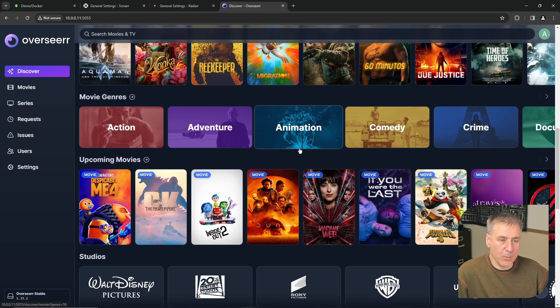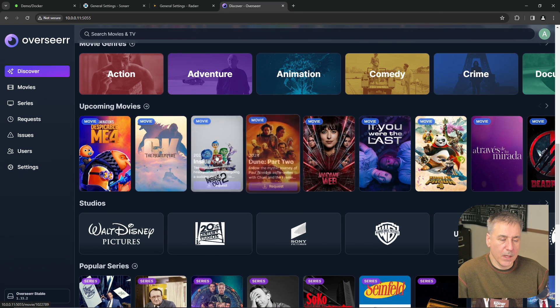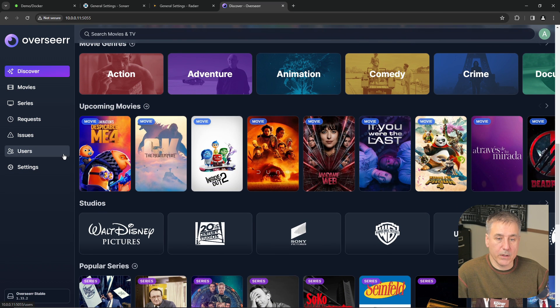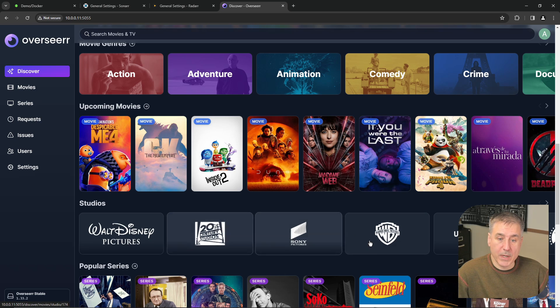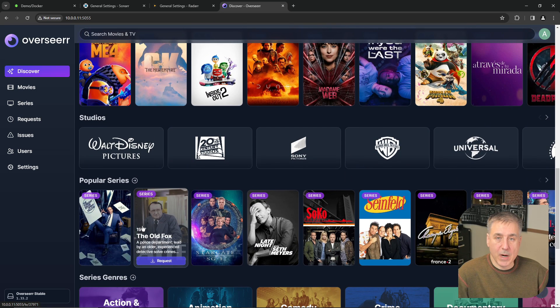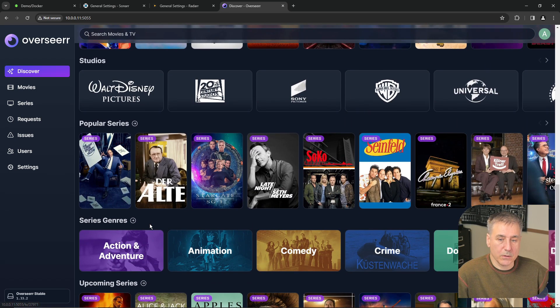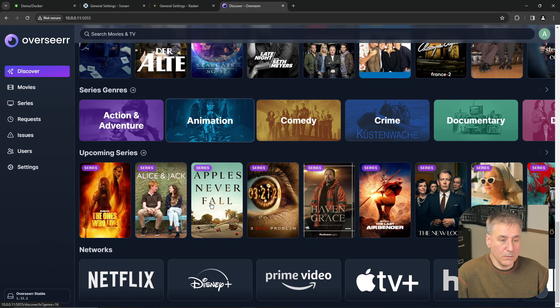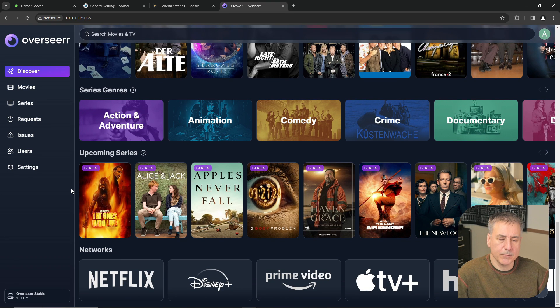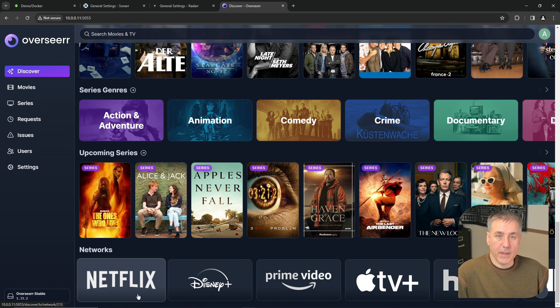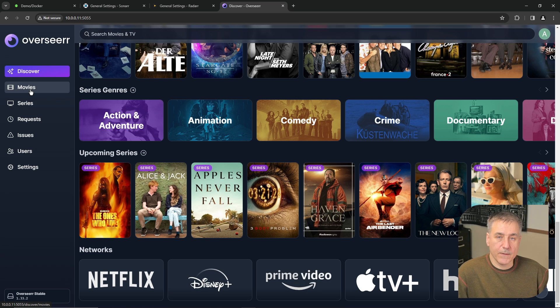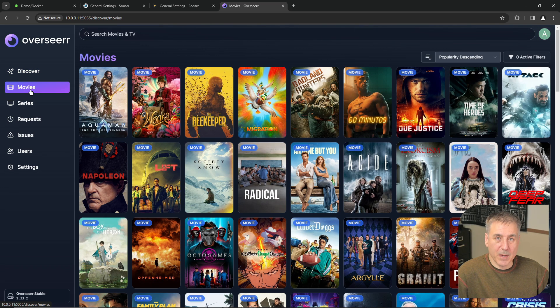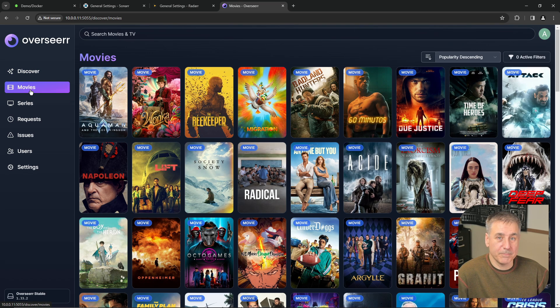Back to discover, scrolling down more. Upcoming movies, these are movies that are coming out in the near future. Studios, you can sort by studio. Popular series, these are popular television shows. You can sort by genre on those as well. And you can also look at the upcoming series. And lastly you can sort by the network. Back on the left under movies, it'll filter by movies and give you lots to choose from.